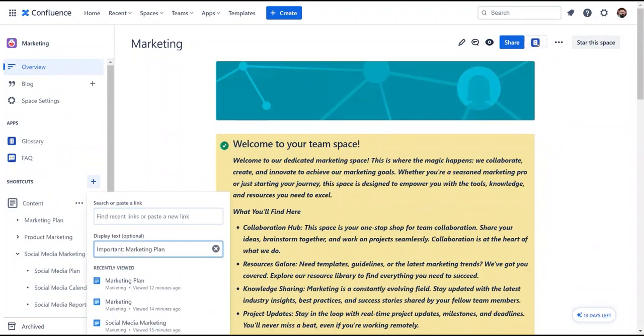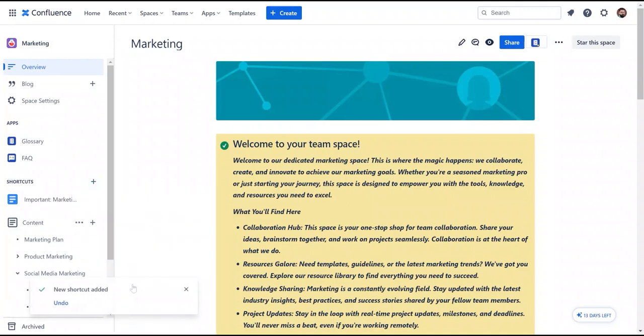Here, you can add your page's link along with the text to display, or simply choose from your recently viewed pages. Let's choose the marketing plan page and mark it as important. As you can see, our page is now pinned to the left sidebar.